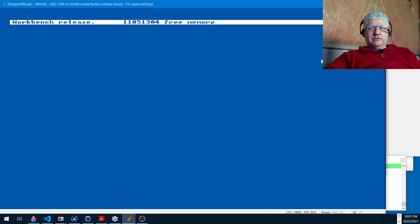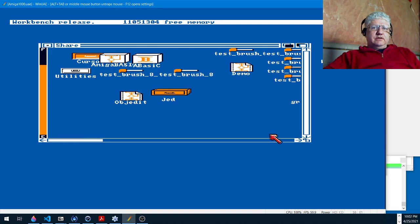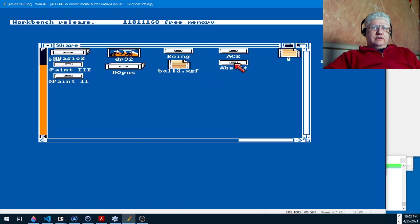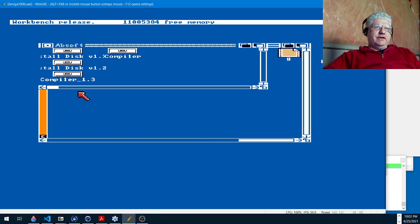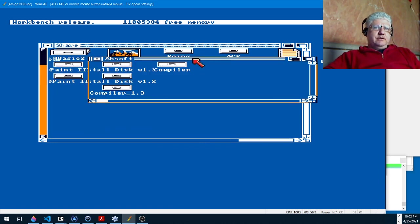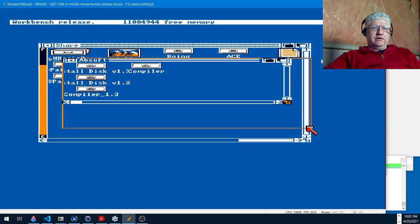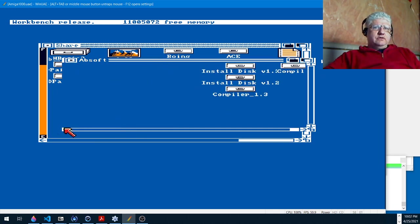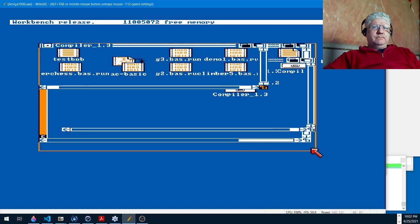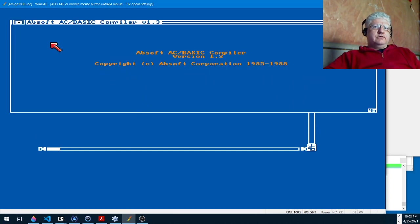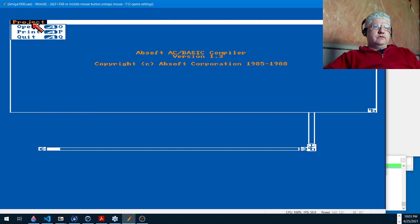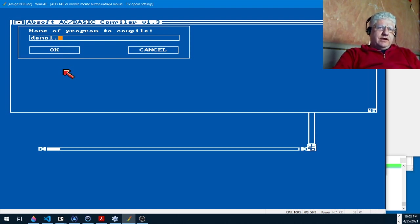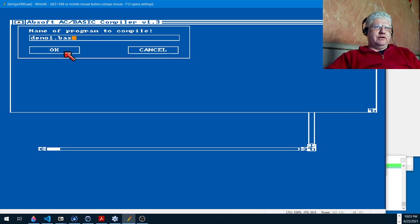Okay, so Absoft makes AC Basic and they're still around actually. I think their main product is a Fortran compiler which they still sell, which is amazing. Okay, so I believe it's here. Here it is. Now I've had to put this in the same folder as the AC Basic compiler. If I try to compile it from a different area, it complains that it can't find a certain library.